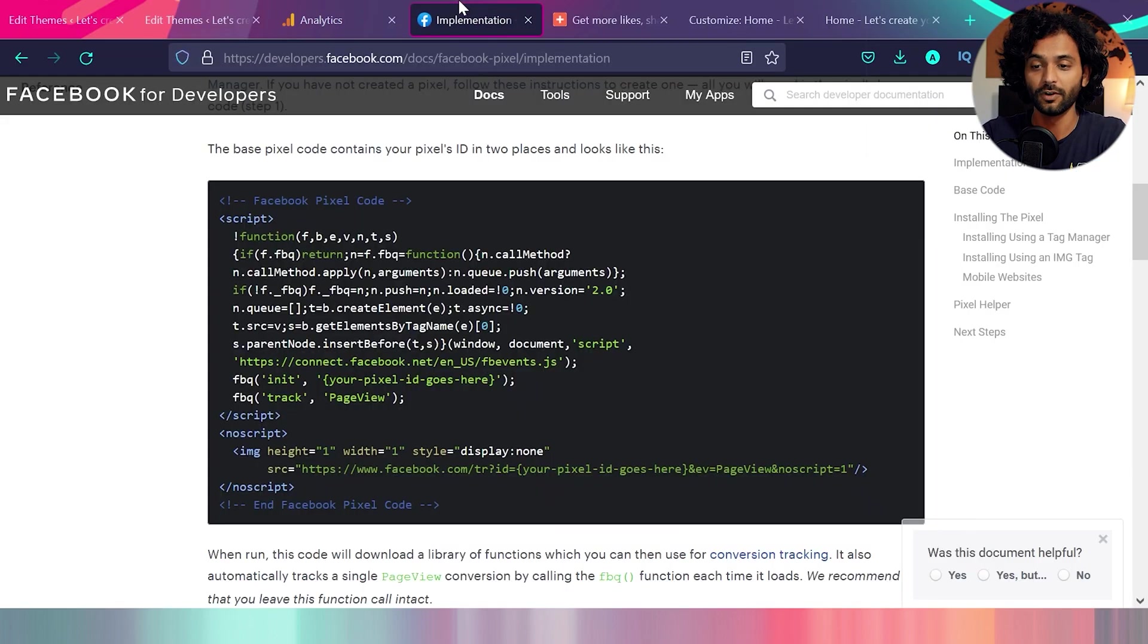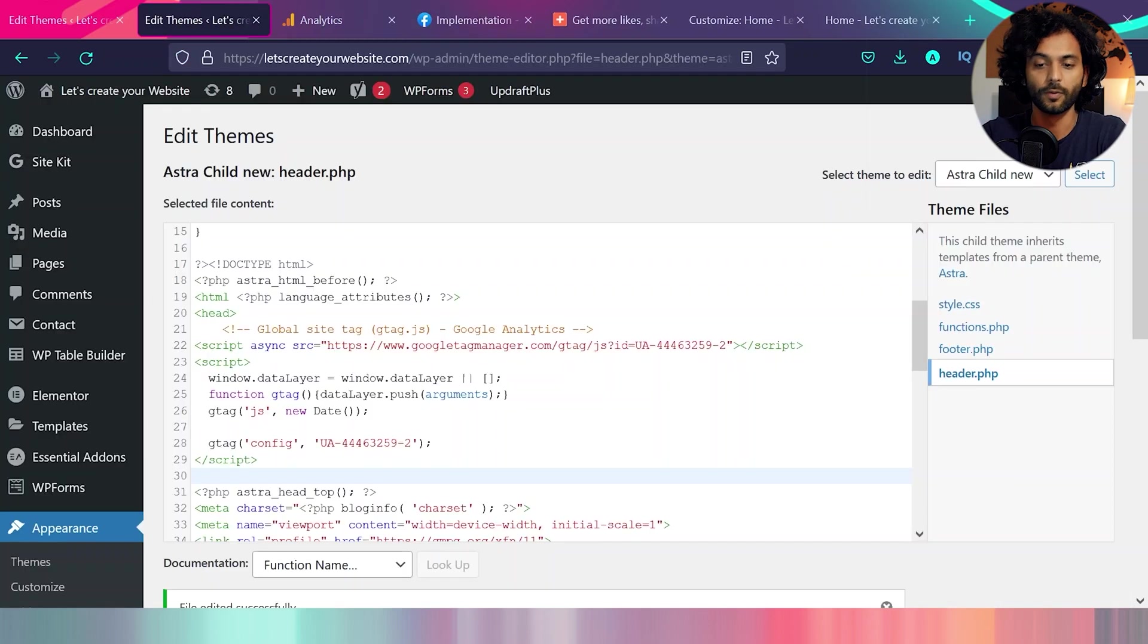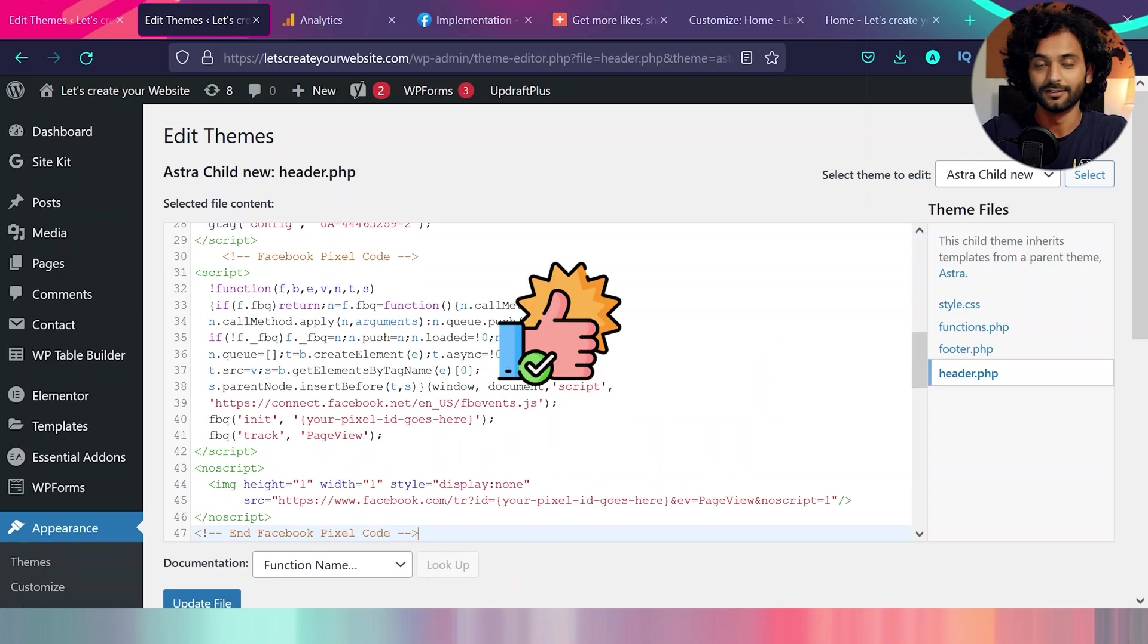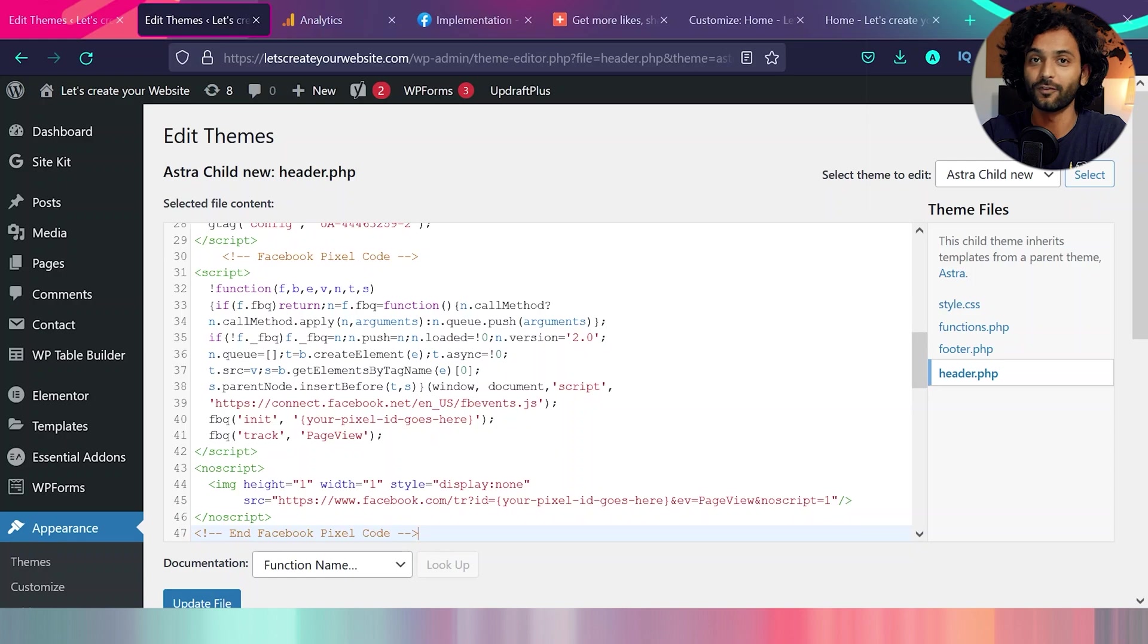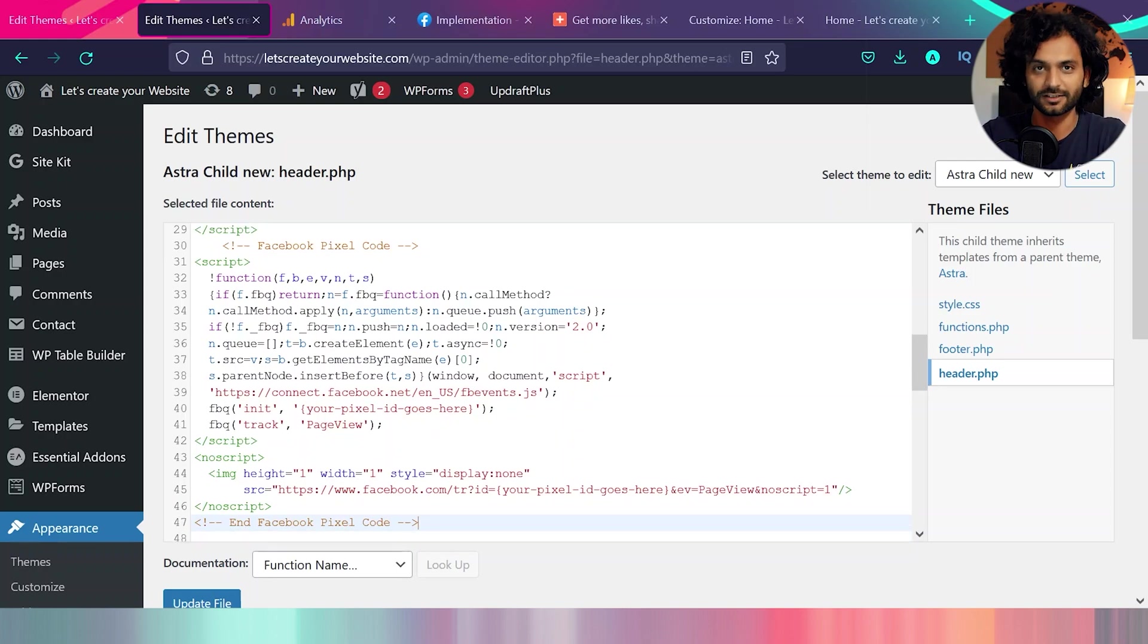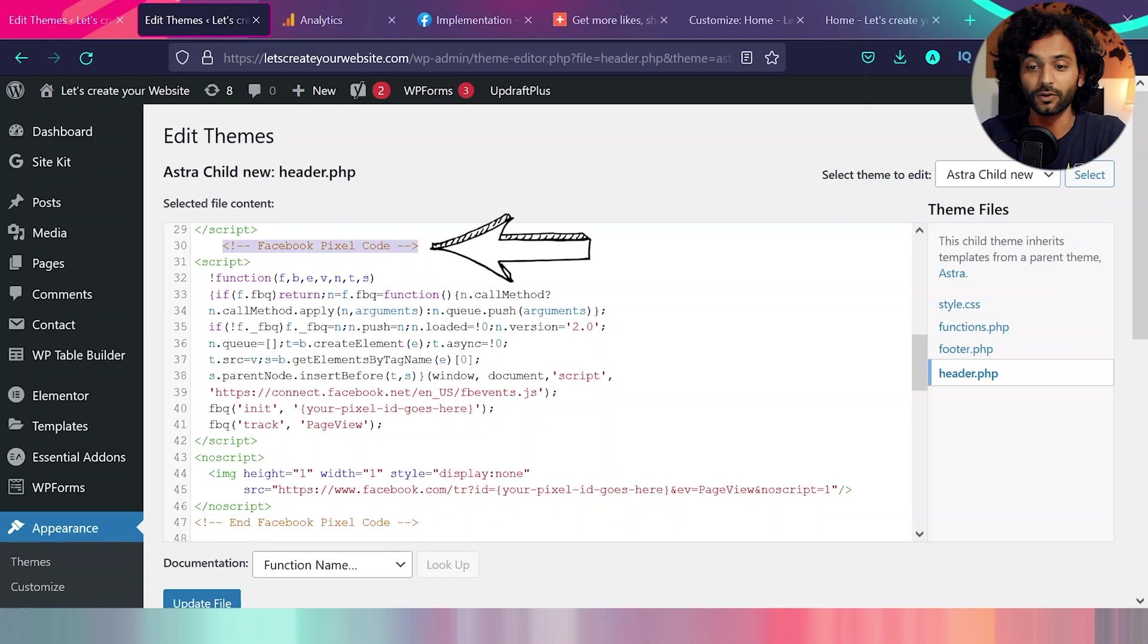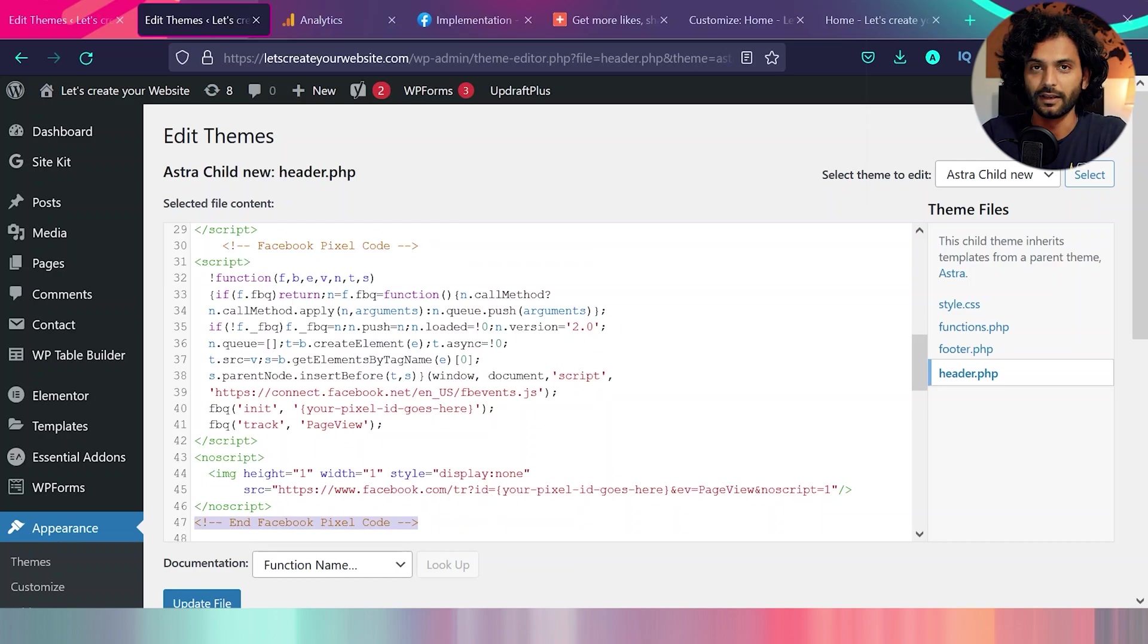You can repeat this same for Facebook pixel code also. You can copy this code, go back to the header.php and paste this code. Done. You don't need any plugin to install Google Analytics or Facebook code or any kind of other tracking code on your website. And there's a fun tip. Every time you add a custom code on your website, you can add some comment with it. For example, this Facebook pixel code starts here and Facebook pixel code ends here. So when you come here next time, you know what is the purpose of this code.